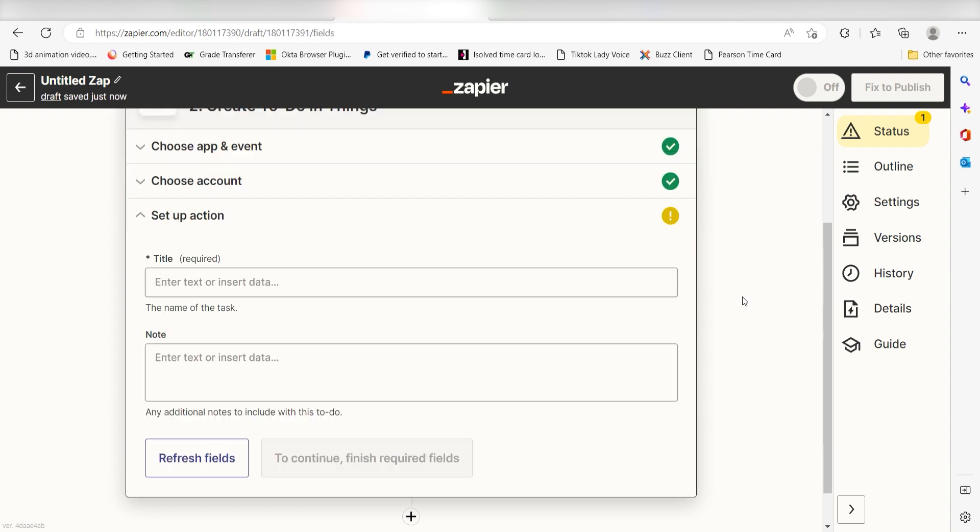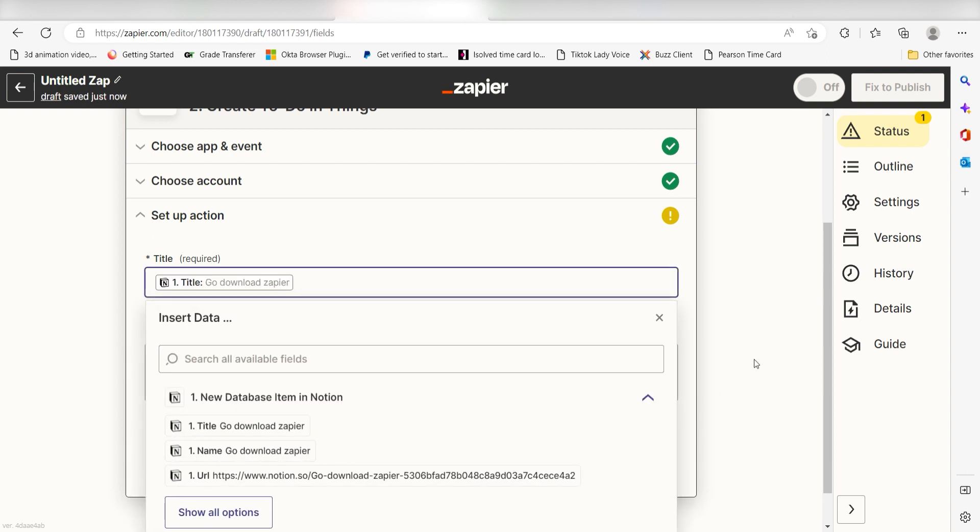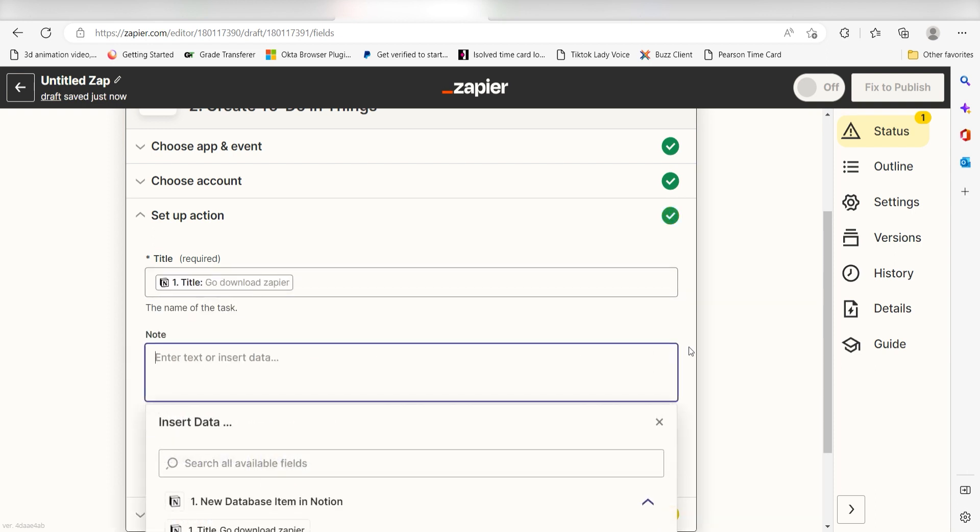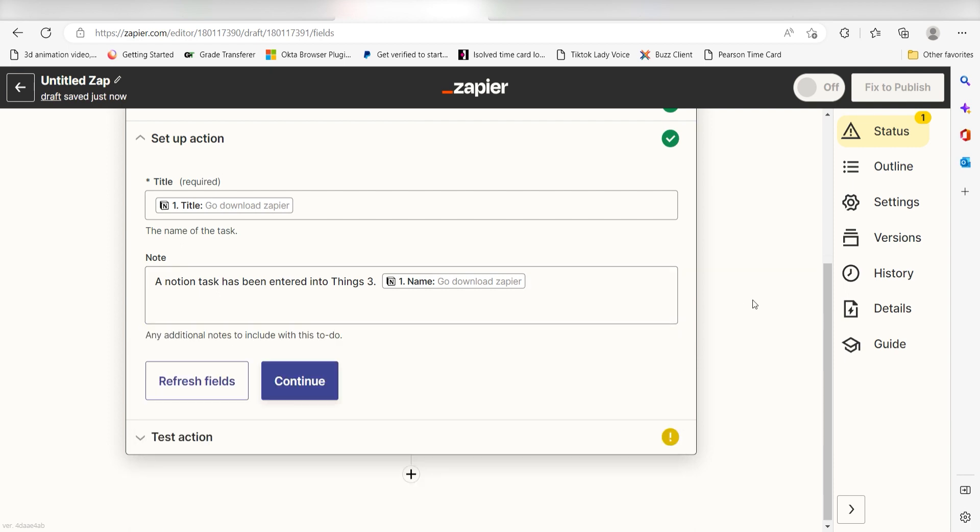Click continue and it's time to assign our trigger apps data into the action apps fields. Under title, select title. Under notes, I'll type in a custom message. I'm going to type a Notion task has been entered into things 3 and then I'll click name under the drop down menu. Then I'll click continue.